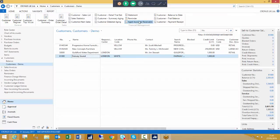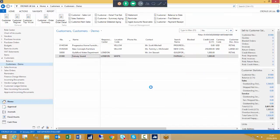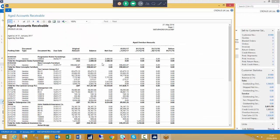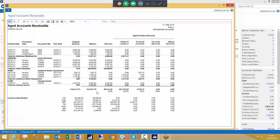If we look at that report again but this time ticking print details and previewing, we see exactly the same structure but now showing all the details — all outstanding or open transactions against each of our customers — still with our summary at the bottom against the various currency codes.